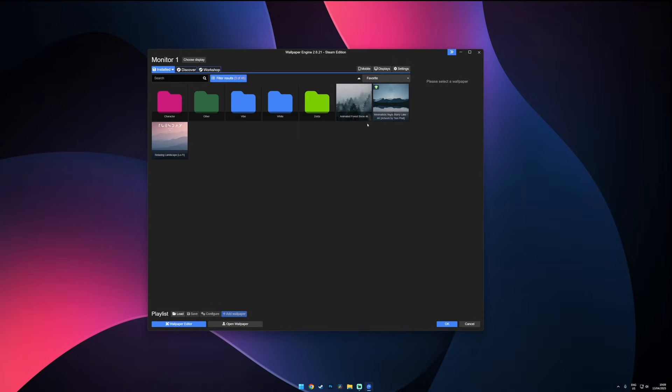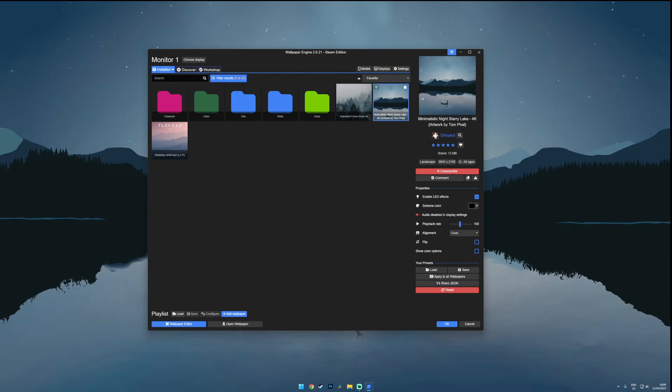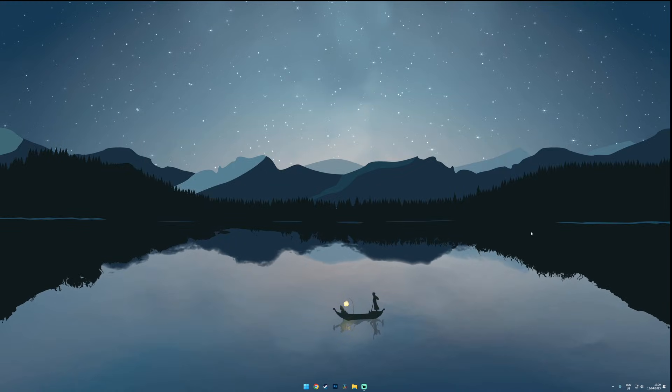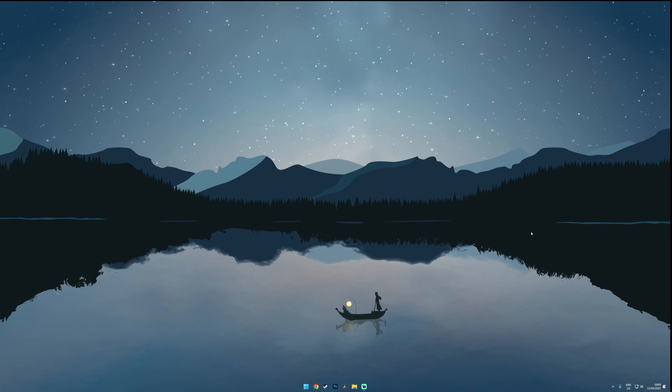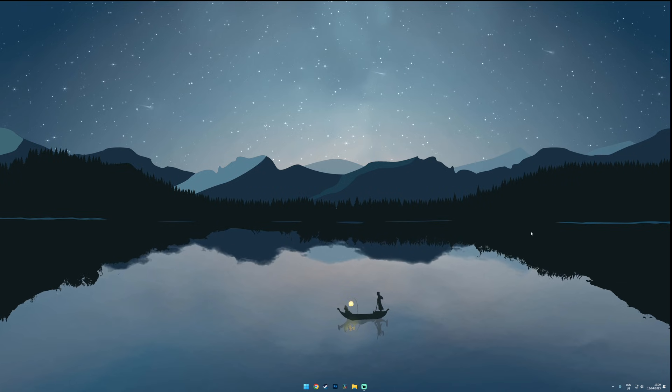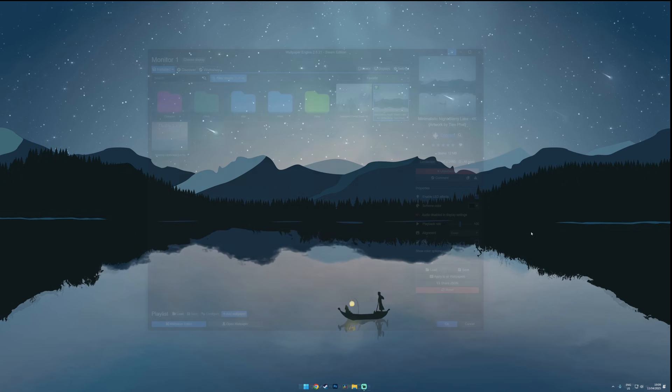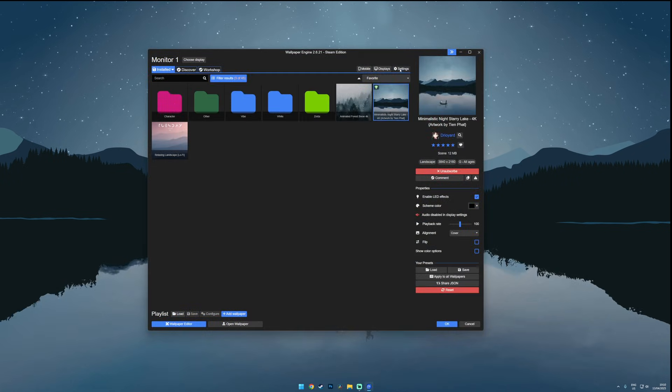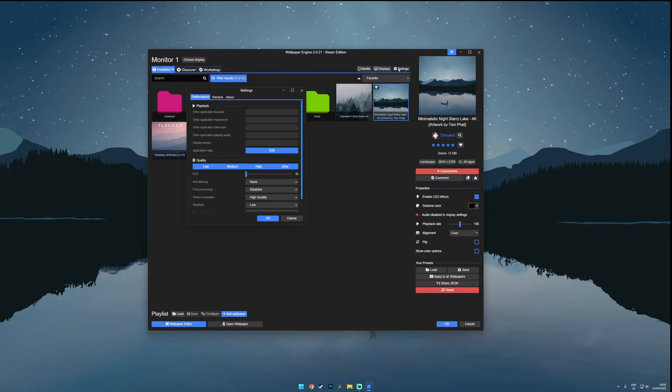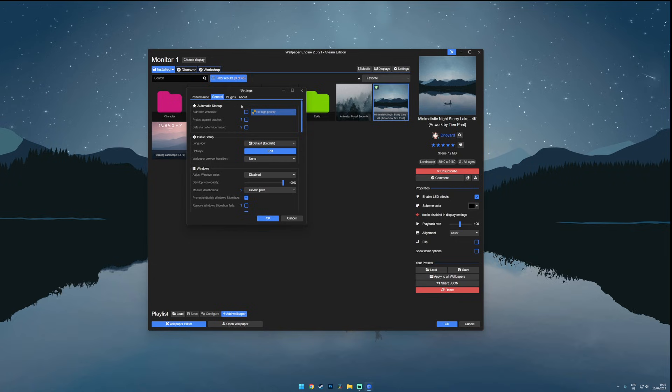And for this video I'm using the minimalist Night Starry Lake wallpaper. And you can already see how it pulls everything together. Just like TranslucentTB I recommend enabling automatic startup so you don't have to launch it every time your PC boots up.